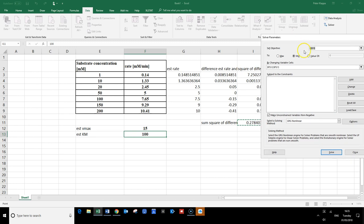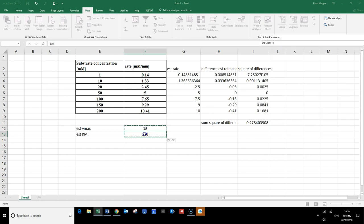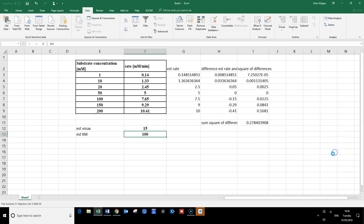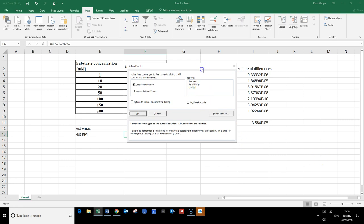In Solver, we set the objective: we want the cell containing the sum of squared differences set to a minimum. The cells to be changed are our estimated Vmax and Km. We set the objective cell to minimum, specify the changing cells, and we don't need to worry about constraints. Then we invoke Solver and wait for it to find a solution.